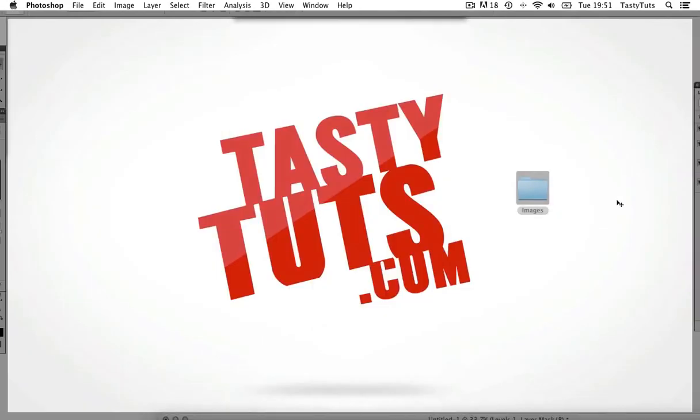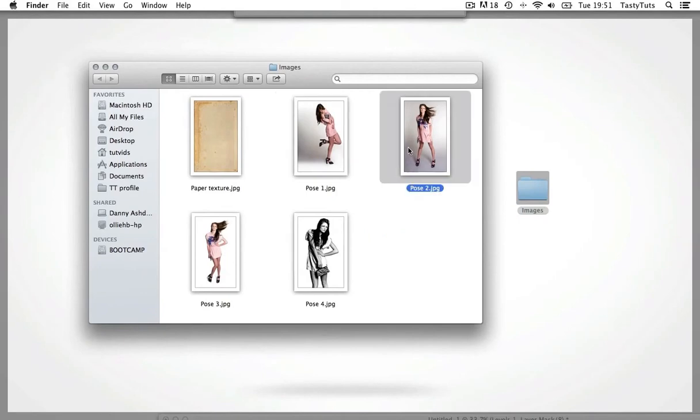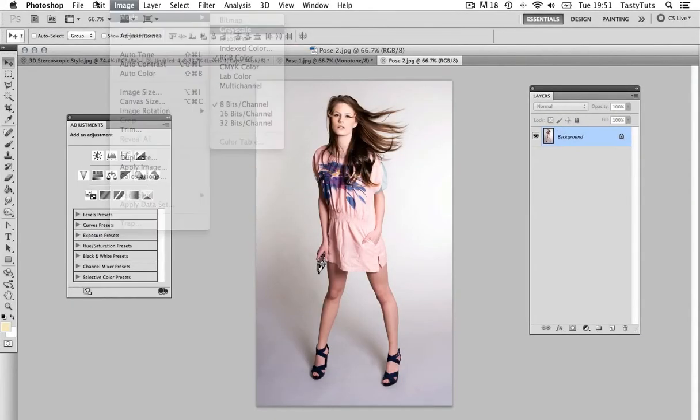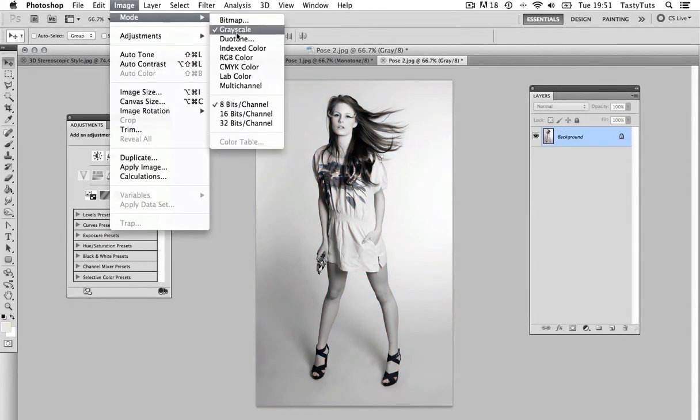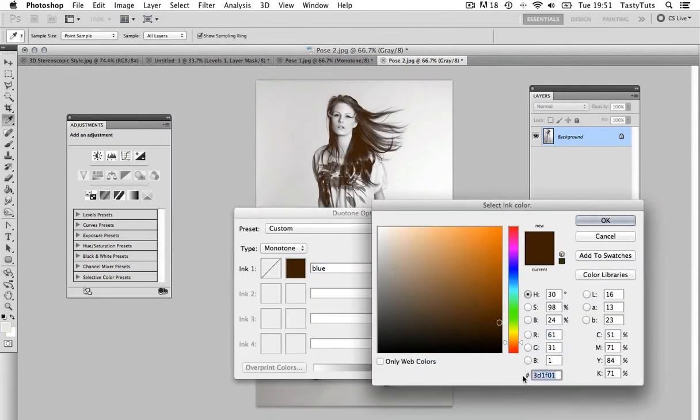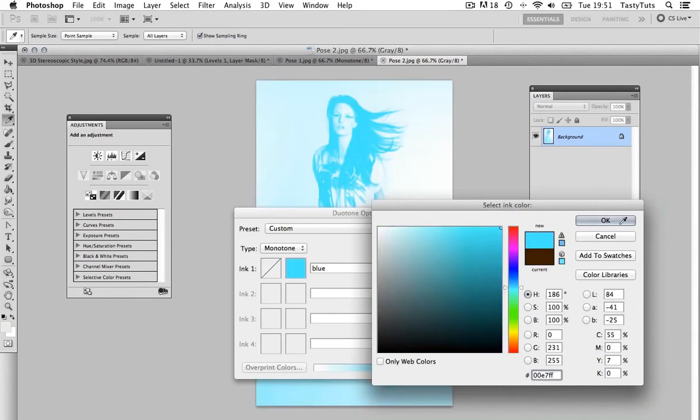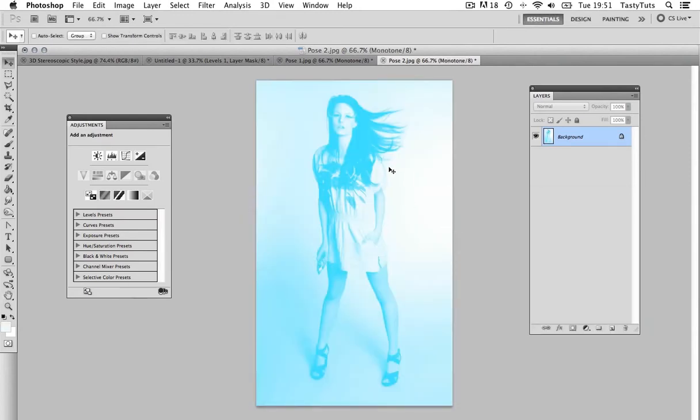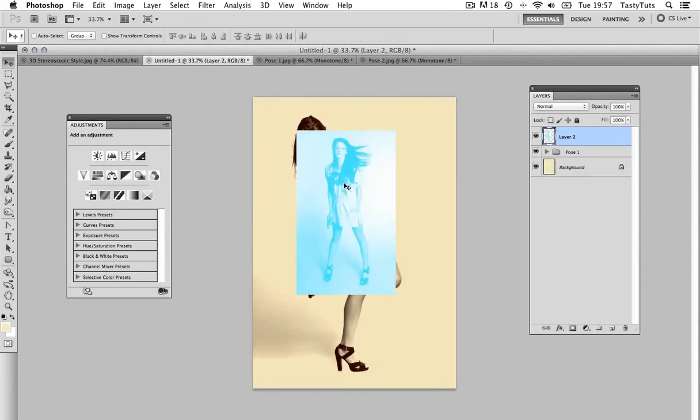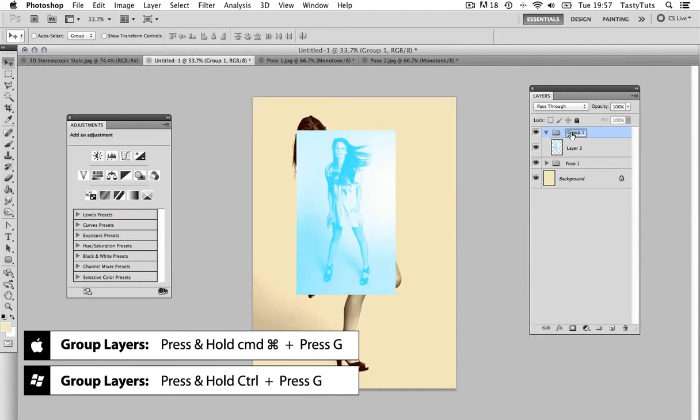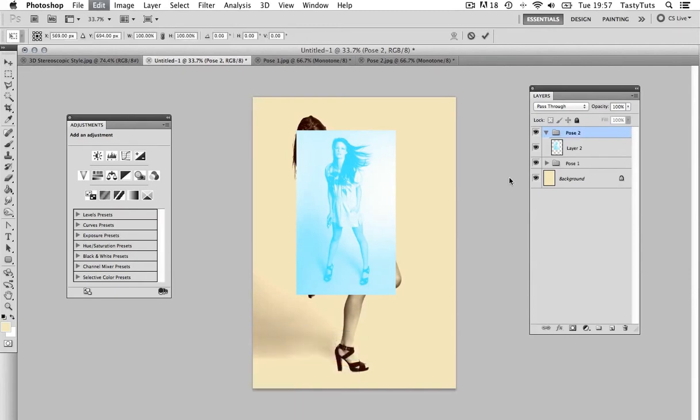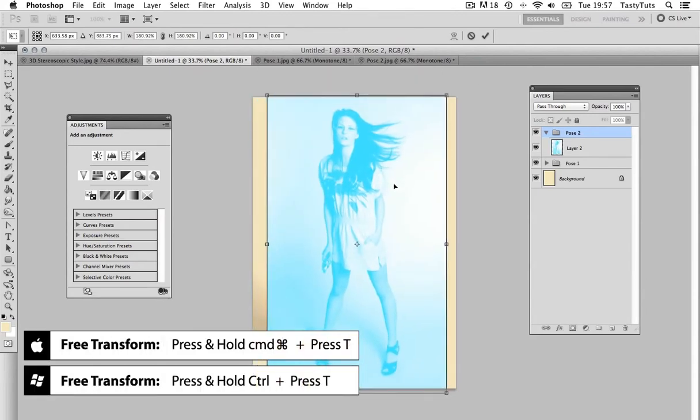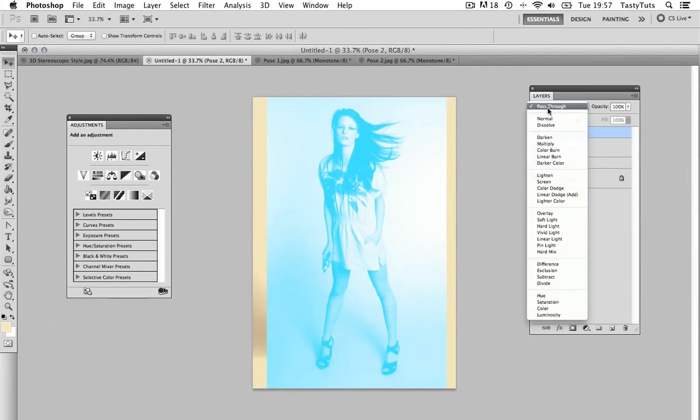Next, I'm going to open up the Pose 2 image and again, make this image grayscale. Then, come again to Image Mode and choose Duotone. This time, I will change the color to 00E7FF. Then, drag the layer into my new composition and again, press Command-G to group the layer, then rename the folder to Pose 2, press Command-T to activate Free Transform, scale the image up, reposition, and add a Multiply Blending Mode.